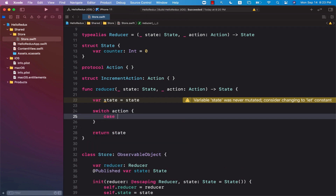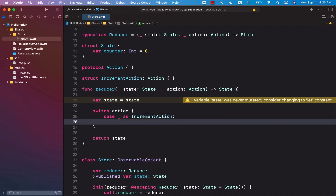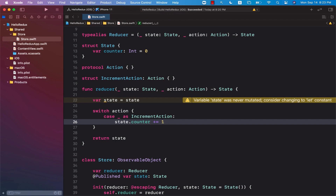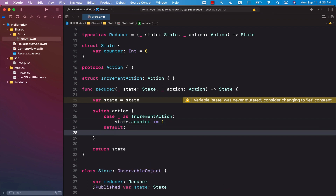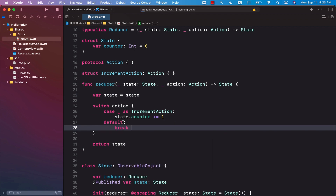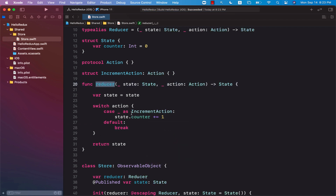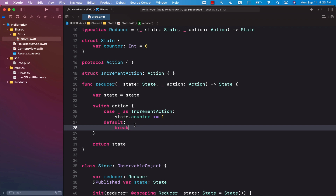In the switch, we can check that if this particular action is of type IncrementAction, then we can take state.counter and increment it by one. We also implement a default case where we just break out of the switch statement. So now we have a reducer that is capable of updating the state — we are actually updating the counter value in the global state by plus one. If the value was zero, it will become one.